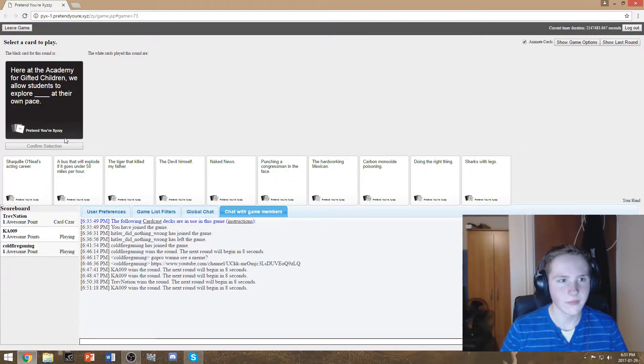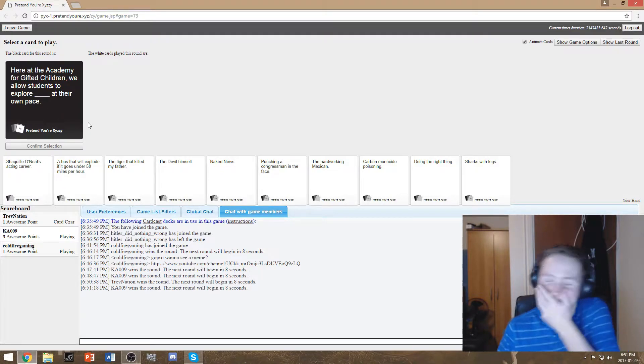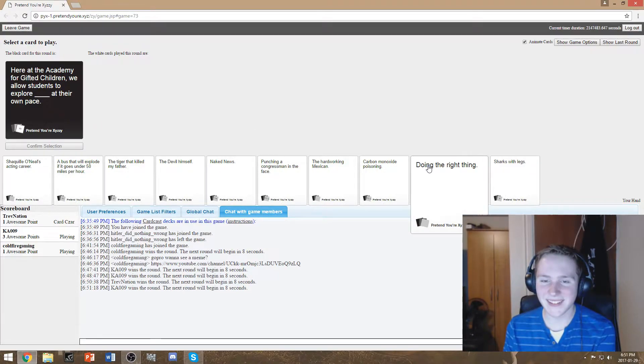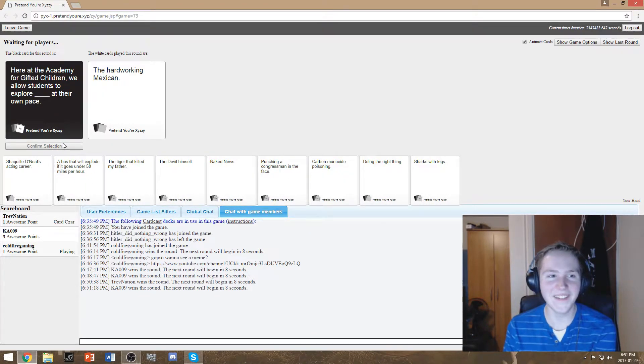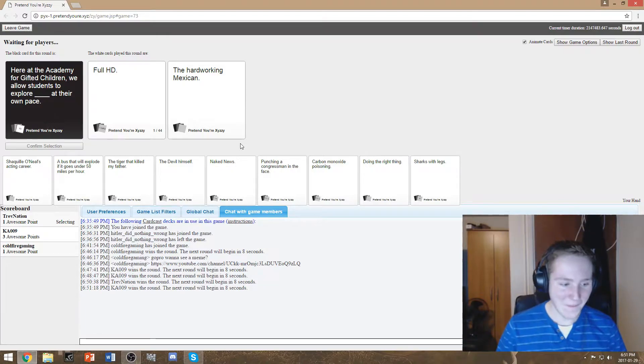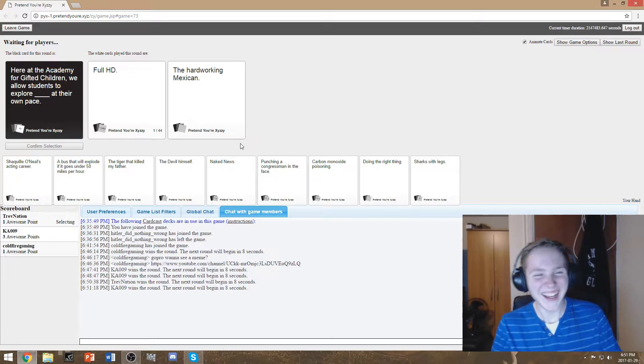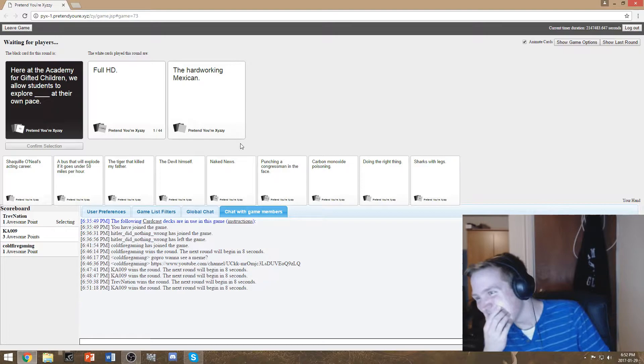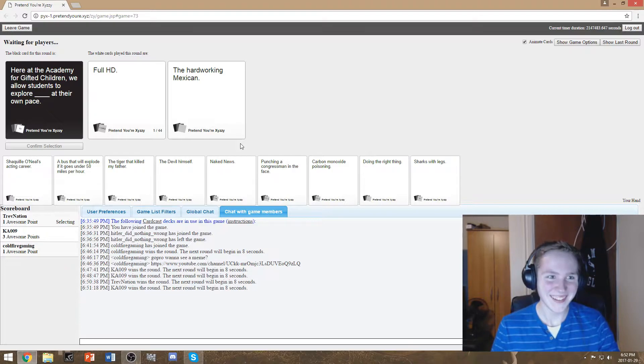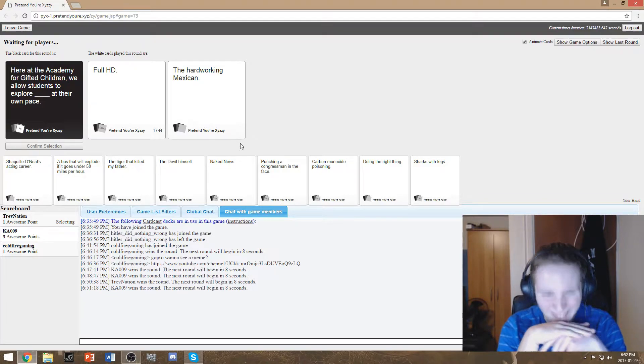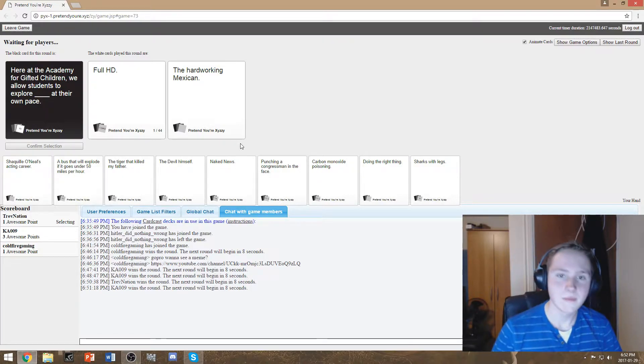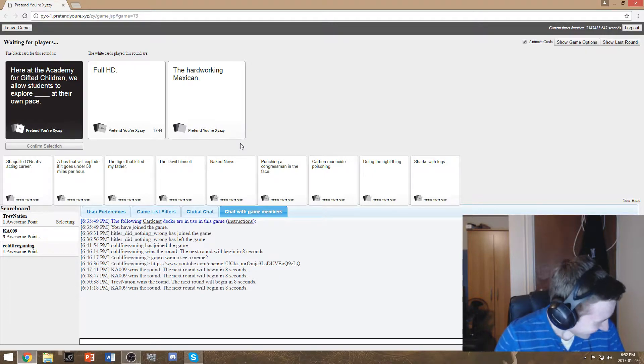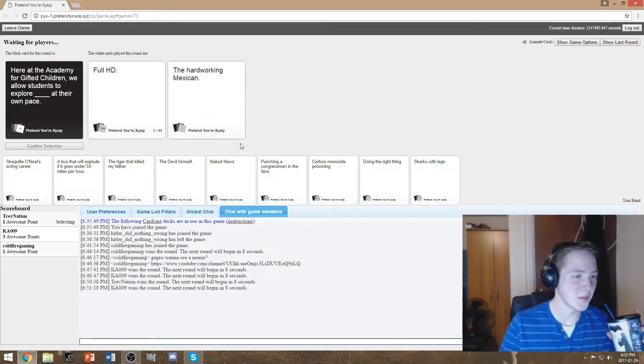Here at the Academy of Gifted Children. We allow students to explore blank at their own pace. I was gonna burp, but I laughed. This is never really a good card at all. Oh, excuse me. Here at the Academy of Jesus Christ. The Academy of Jesus Christ. Hallelujah. Here at the Academy of Gifted Children. We allow students to explore full HD at their own pace. YouTube in a nutshell. Basically, right?